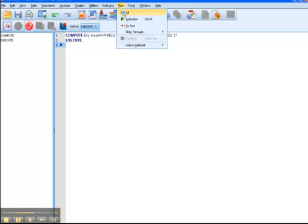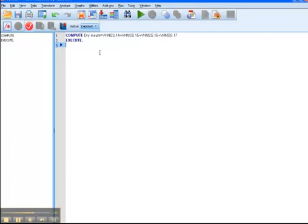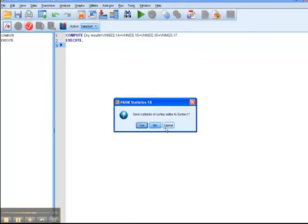This was a very simple compute, but sometimes you have fairly complex ones. So, working from the syntax will give you the same result, but it's a lot faster. OK, so let's get out of that for a sec.